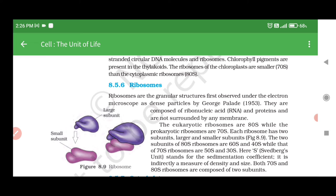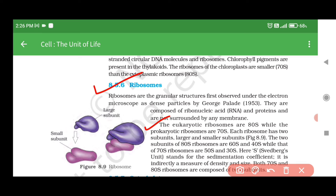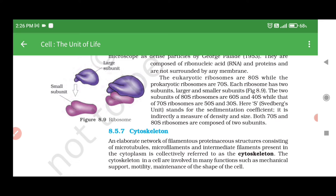8.5.6 Ribosomes. Ribosomes are the granular structures first observed under the electron microscope as dense particles by George Palade in 1953. They are composed of ribonucleic acid (RNA) and proteins and are not surrounded by any membrane. The eukaryotic ribosomes are 80S, while the prokaryotic ribosomes are 70S. Each ribosome has two subunits — larger and smaller. The two subunits of 80S ribosomes are 60S and 40S, while those of 70S ribosomes are 50S and 30S. Here, 'S' (Svedberg unit) stands for the sedimentation coefficient — it is indirectly a measure of density and size.